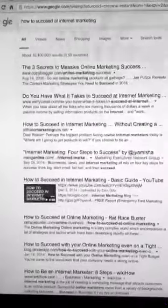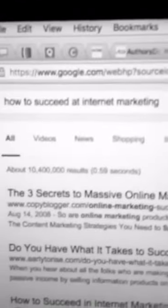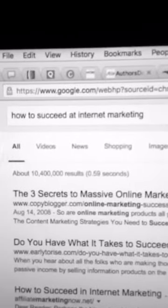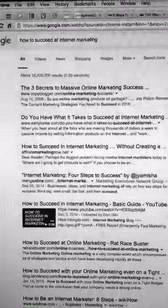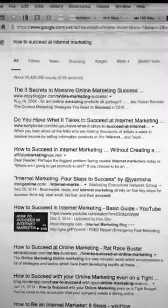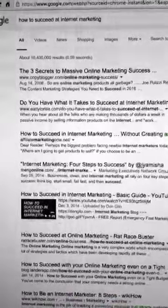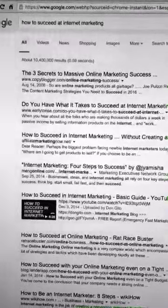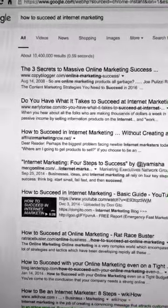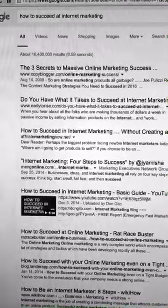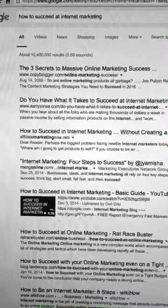For example, a rather saturated topic can be something like 'how to succeed at internet marketing' — as you can see, 10 million results on Google. But this doesn't mean that you shouldn't write about this topic. It just means that you have to do your due diligence, your research, and apply the skyscraper technique.